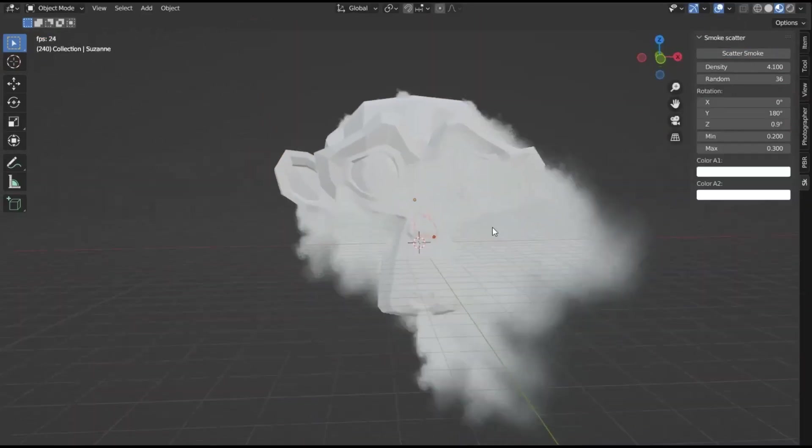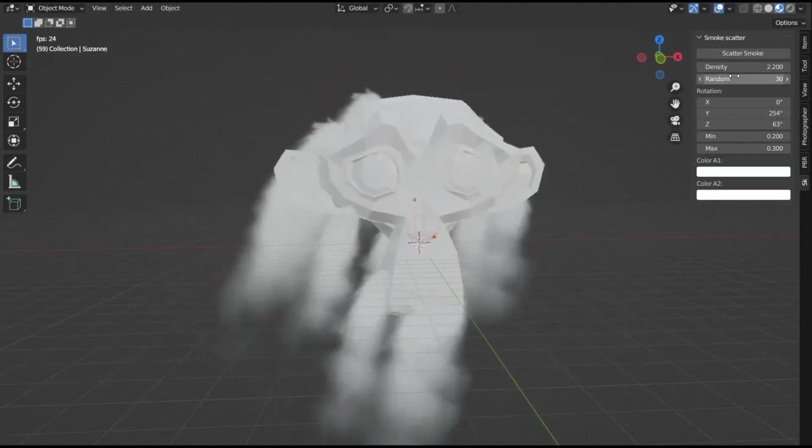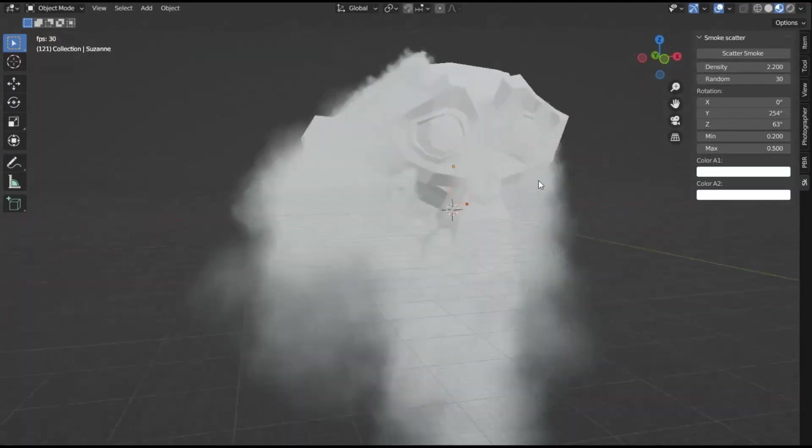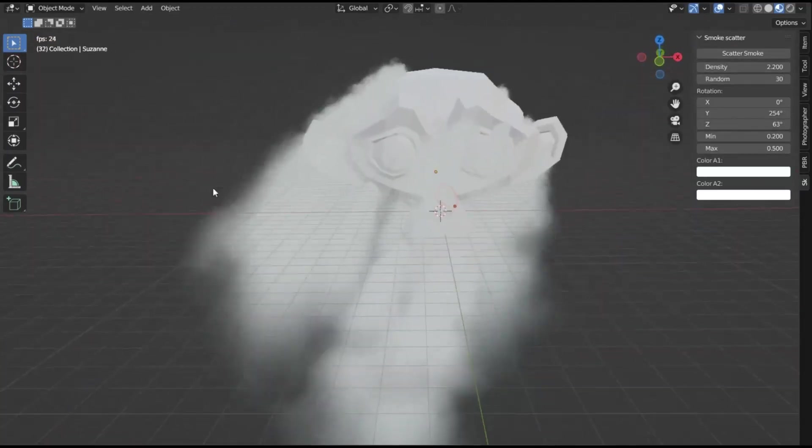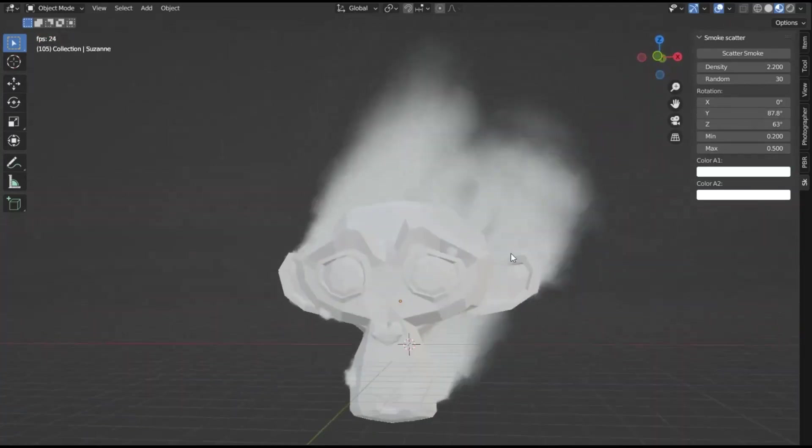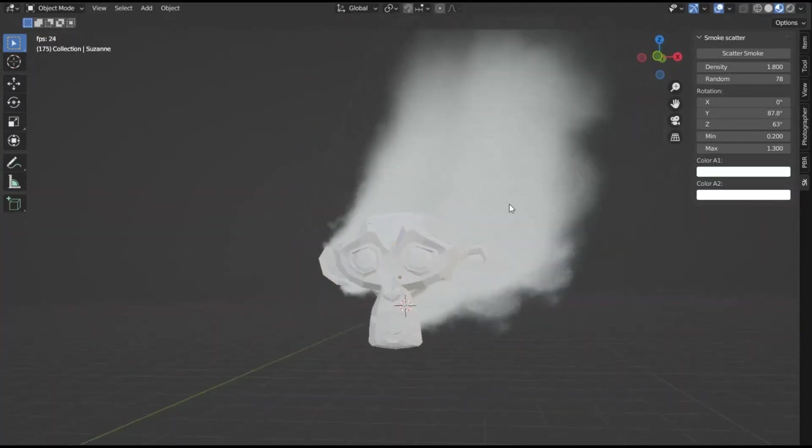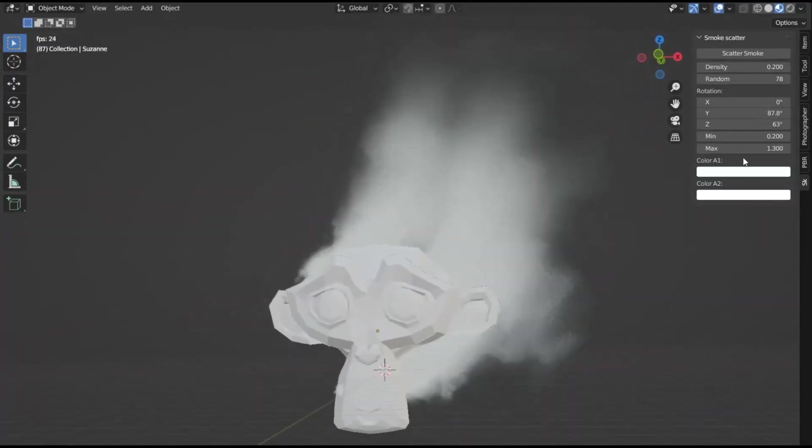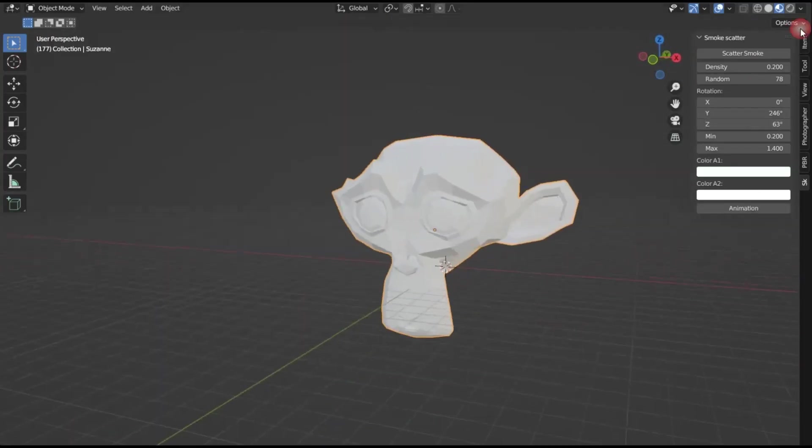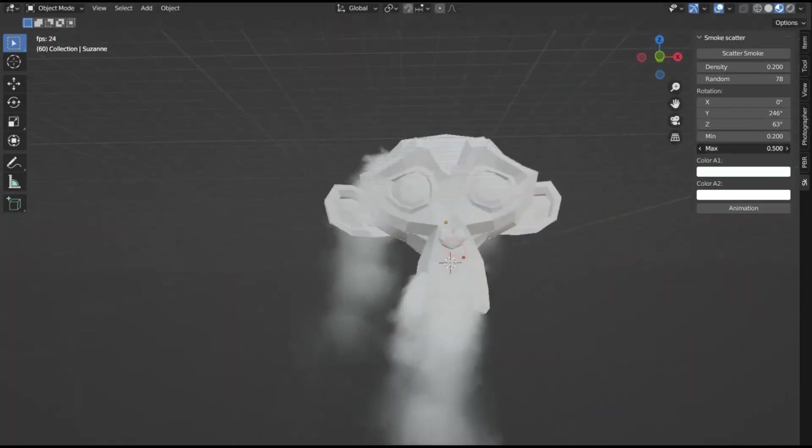Smoke Scatter Free Blender Add-on. Creating photorealistic smoke in Blender can be quite a daunting task, often requiring numerous hours of tweaking simulation and shader settings. And yet, the outcome may still be less than satisfactory.